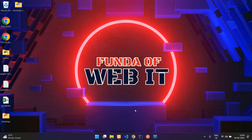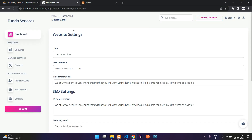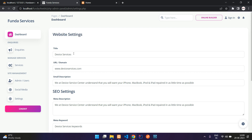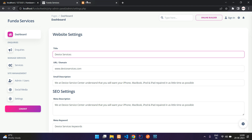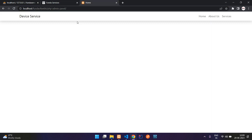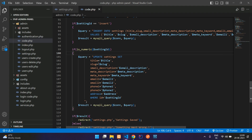Welcome back. Continuing our PHP admin panel series — in the previous video we completed the website settings, and now in this video we are going to integrate those website settings into our website. Let's get started by moving to our editor.